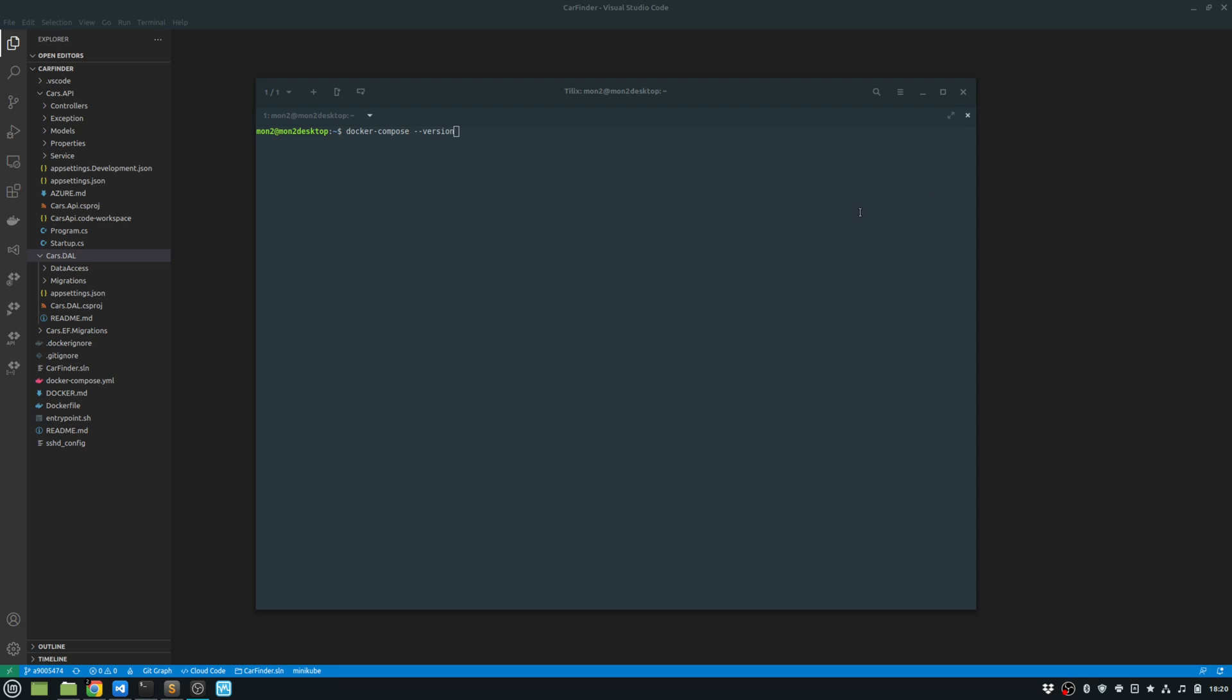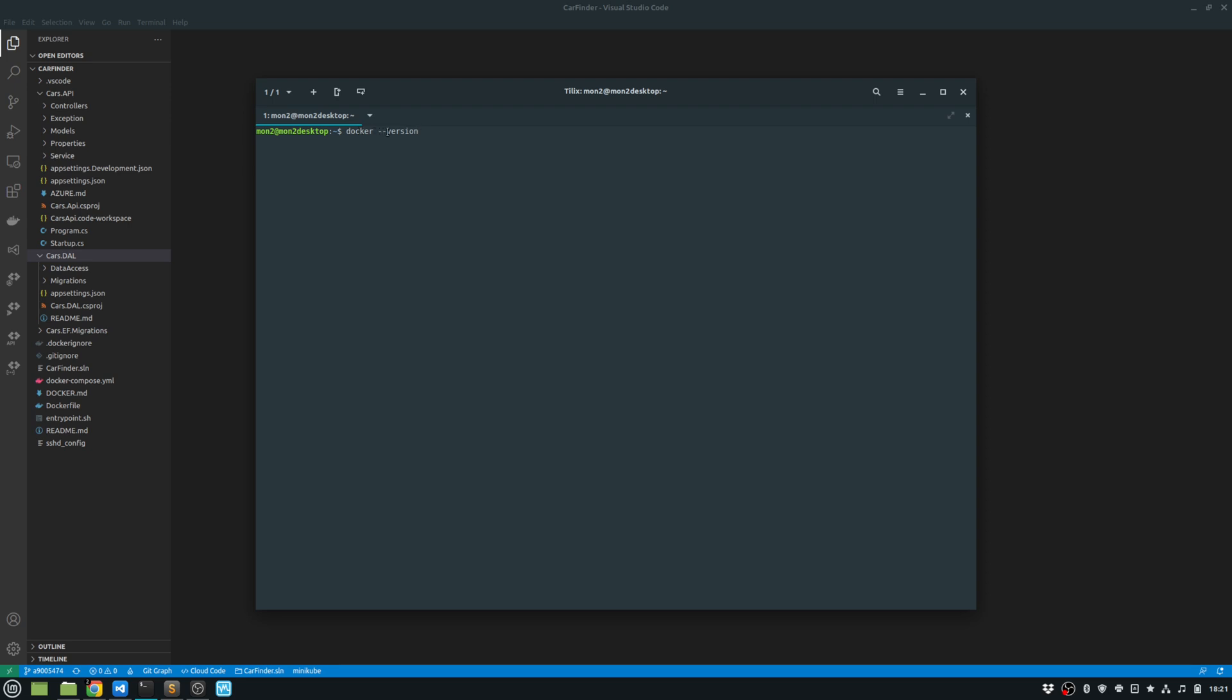So to confirm that, you can just go into your command line and run the command docker --version just to see which version of Docker is installed. And then you can also do the same with Docker Compose, docker-compose --version and confirm that your Docker Compose is installed as well.